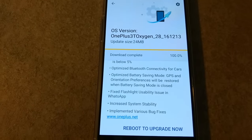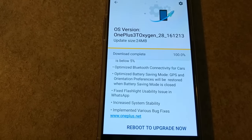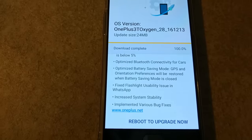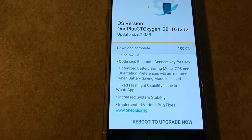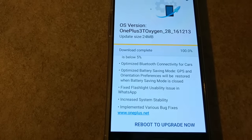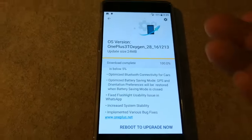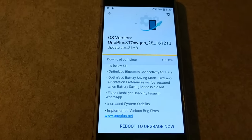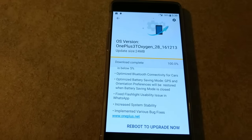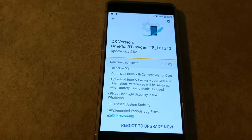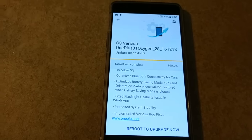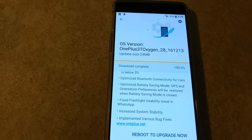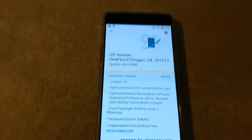Optimized Bluetooth connectivity for cars. Fixed flashlight usability issue on WhatsApp. Increased system stability and implemented various bug fixes. So these are screenshots. That is what was just sent to my device, and I downloaded the update. So OS version: OnePlus 3T, Oxygen 28161213. There you go — that is what I got.